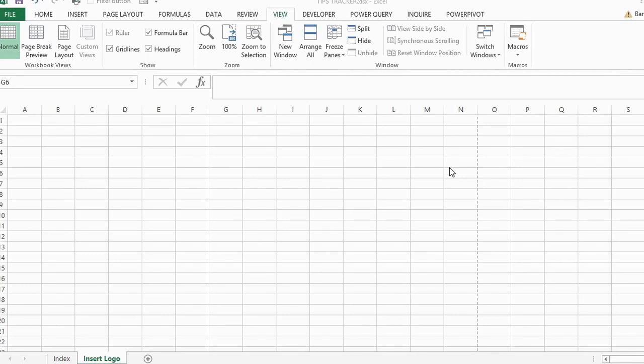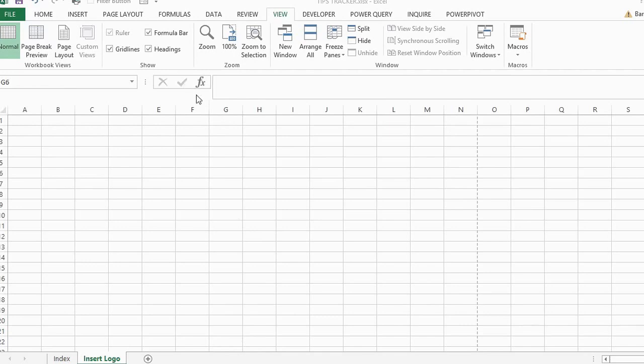It doesn't need to be a company logo, it could be an image that you just want to appear at the top, the bottom, at the left hand side, the middle, or the right hand side of every worksheet that you're going to print.